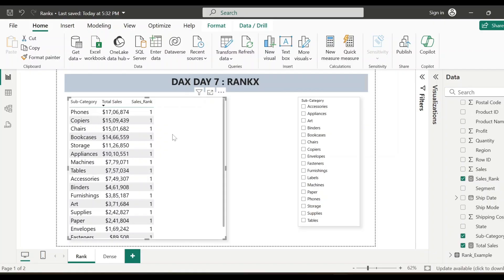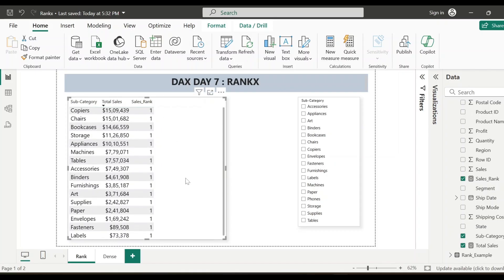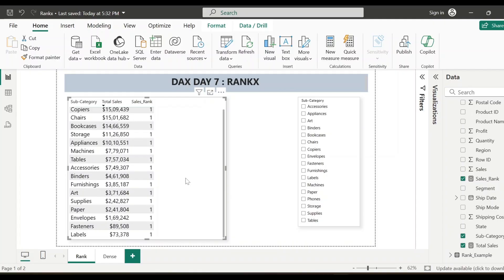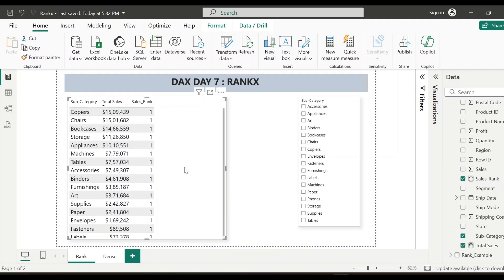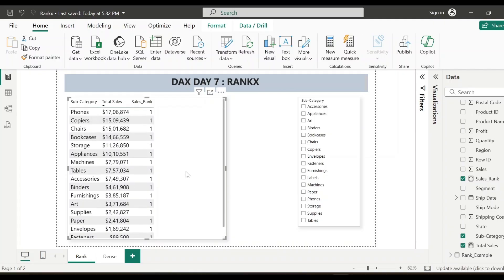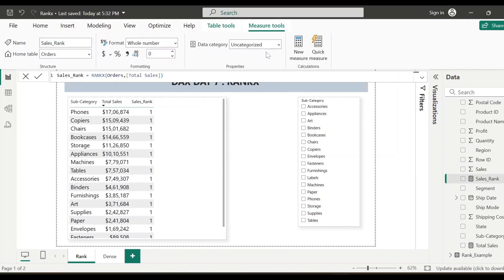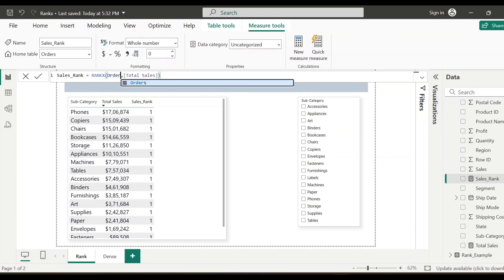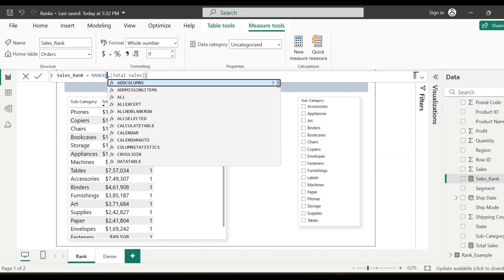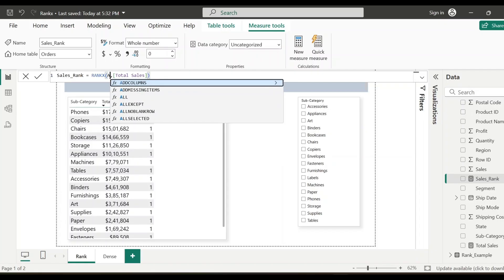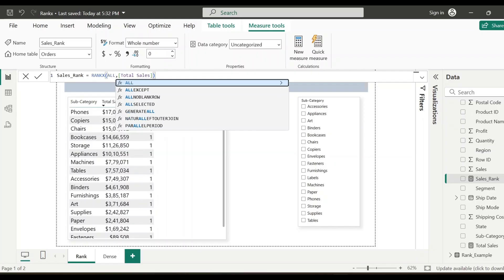But we want to calculate the rank based on the entire data set, based on all the subcategories that we are showing in this table. We have to fix this issue. Again, let's go back to the measure and here we have to make some changes. So right now we have specified the table as orders. This is where we have to make some changes. So instead of just passing the table name, what we'll do is we'll use all function.